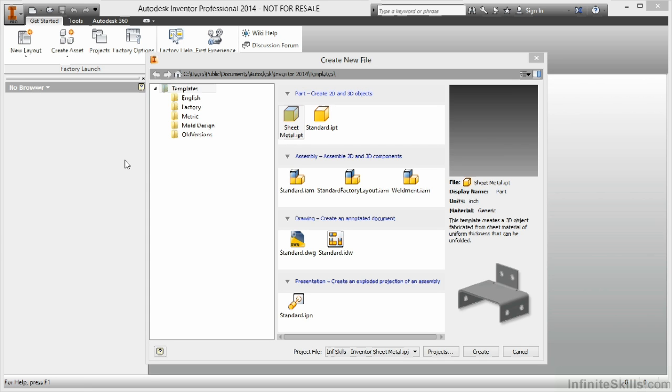In this video we're going to take a look at creating a contour flange as an initial feature inside of the sheet metal environment.